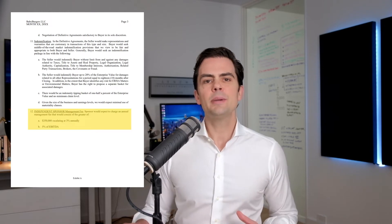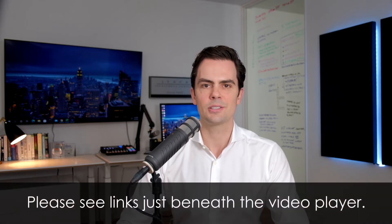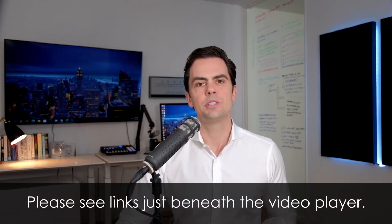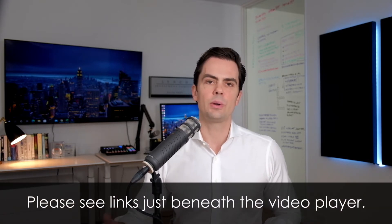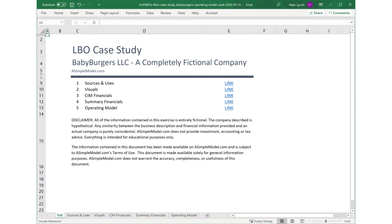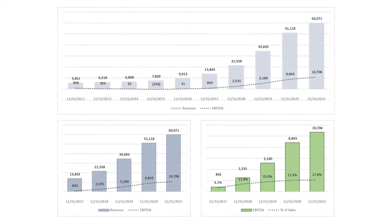Otherwise, the information required to complete this case study is contained in the Excel file associated with this exercise. As you will see, the assumed transaction date is 12-31-20, and for the purposes of this exercise, you may assume the associated financials for 2020 are all actuals. Obviously, the numbers beyond the current year are management projections, and you may alter or adjust the forecast as you think appropriate.